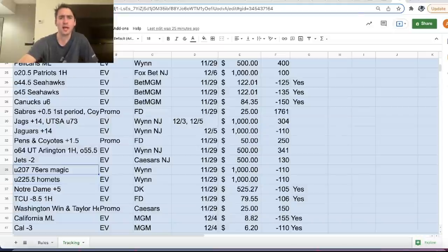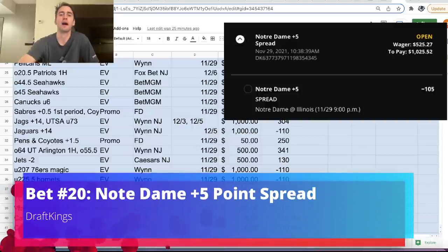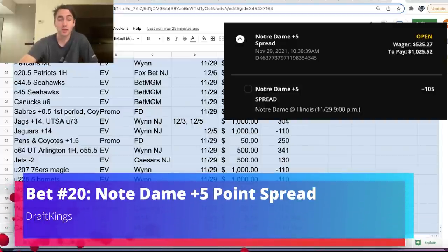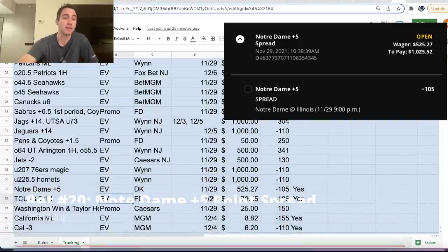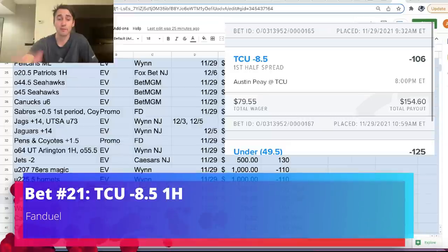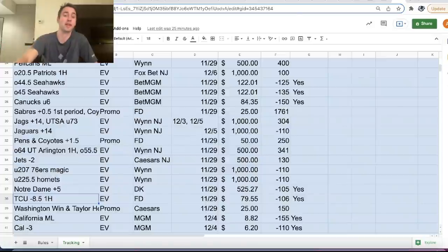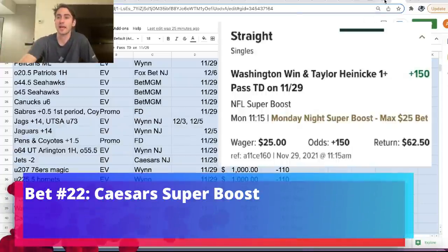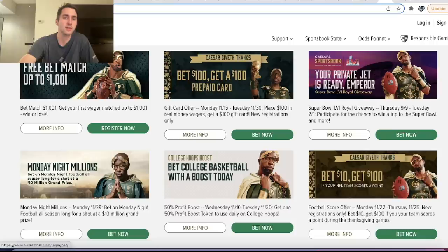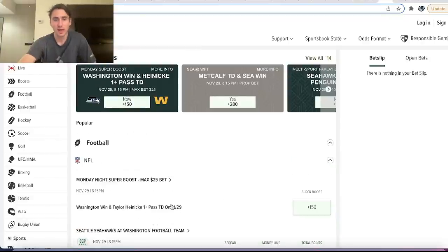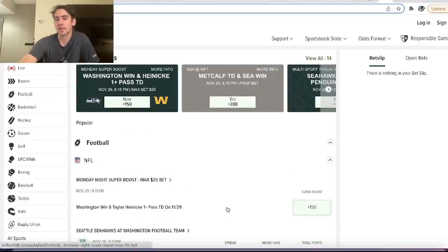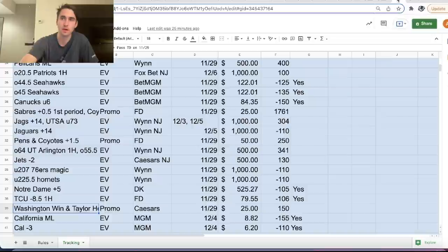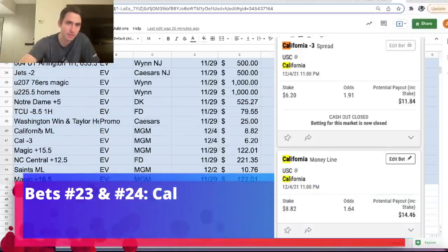And I think the line moved a little bit against us afterwards. So we have Notre Dame plus 8.5 or plus 5 point spread, college basketball, DraftKings. TCU minus 8.5 first half, college basketball tonight, DraftKings. Caesars has a super boost. Let's see if I can find this. So right here, Washington to win and Taylor Heinicke, one plus passing touchdown, boosted to plus 150. We took that for the maximum of 25 bucks.